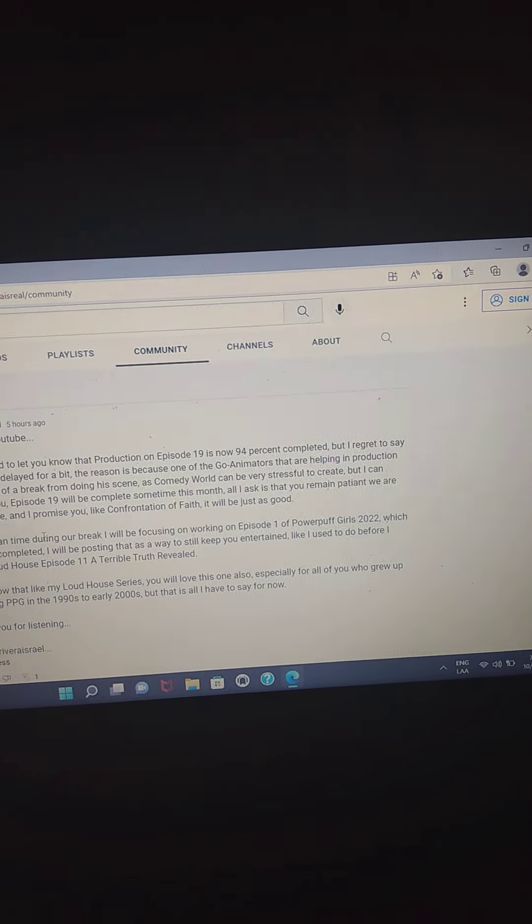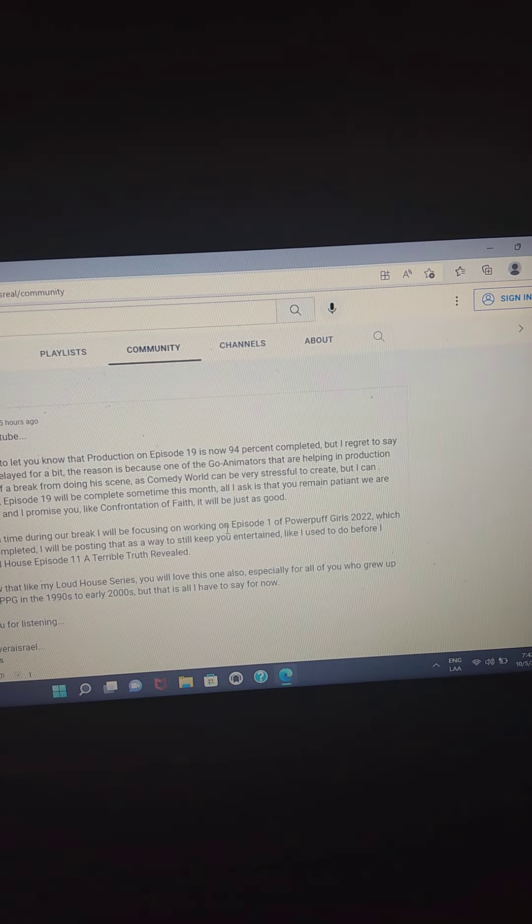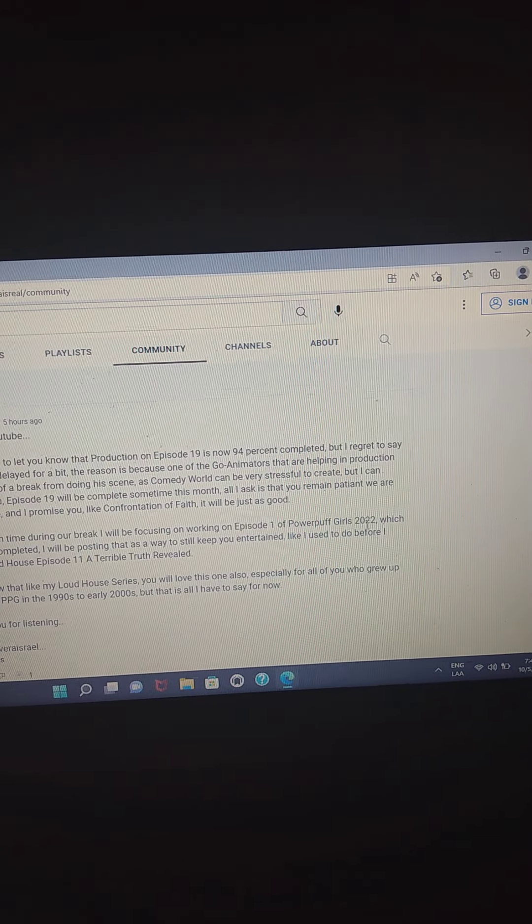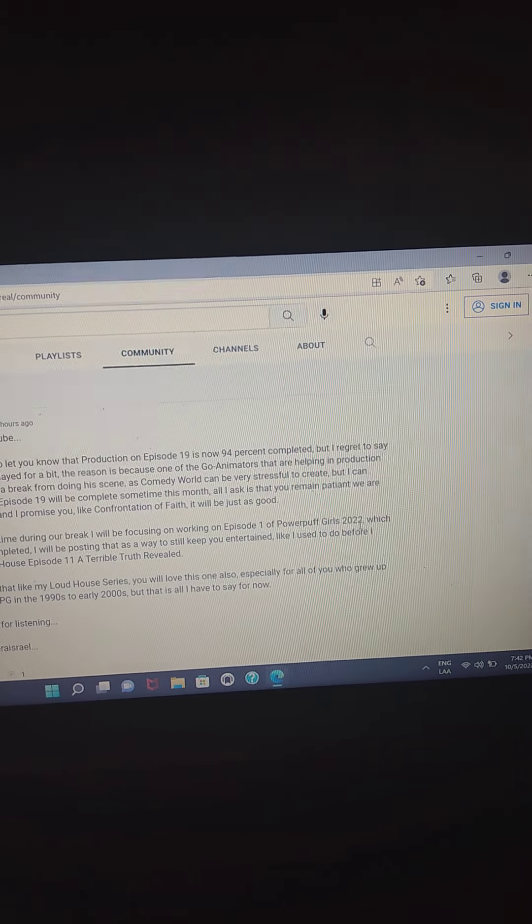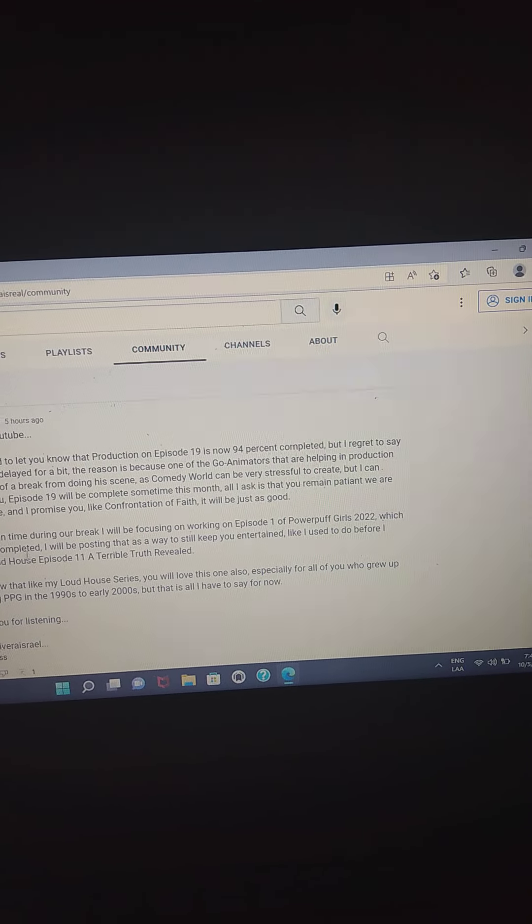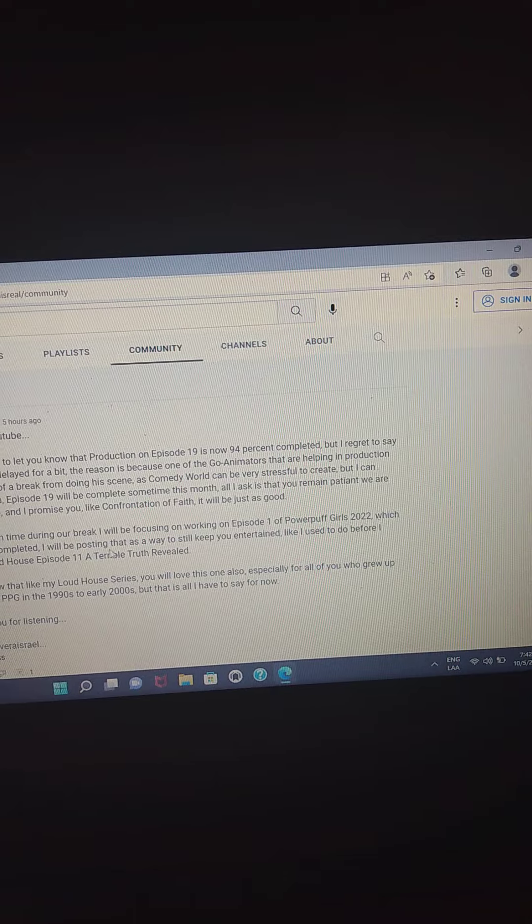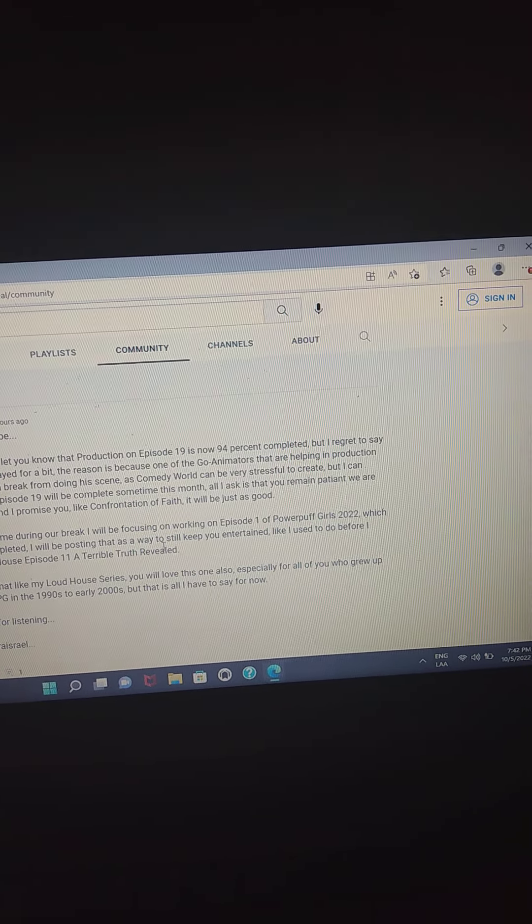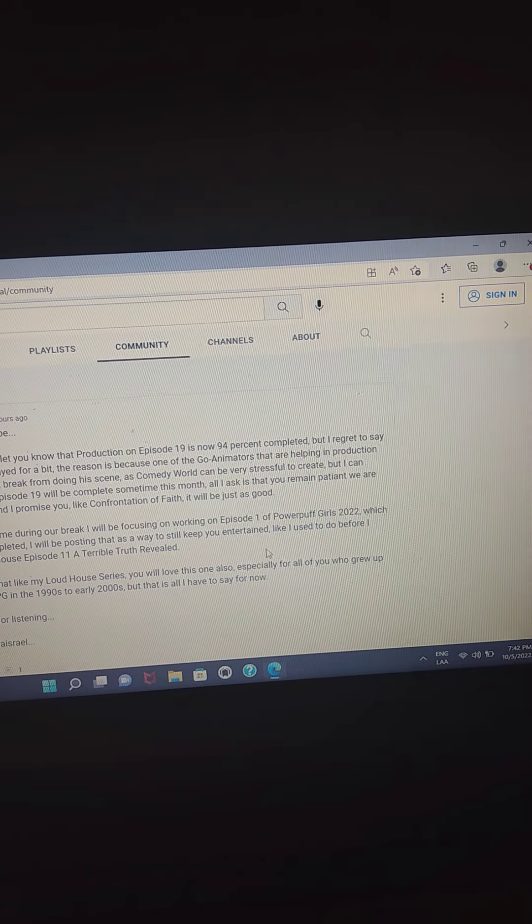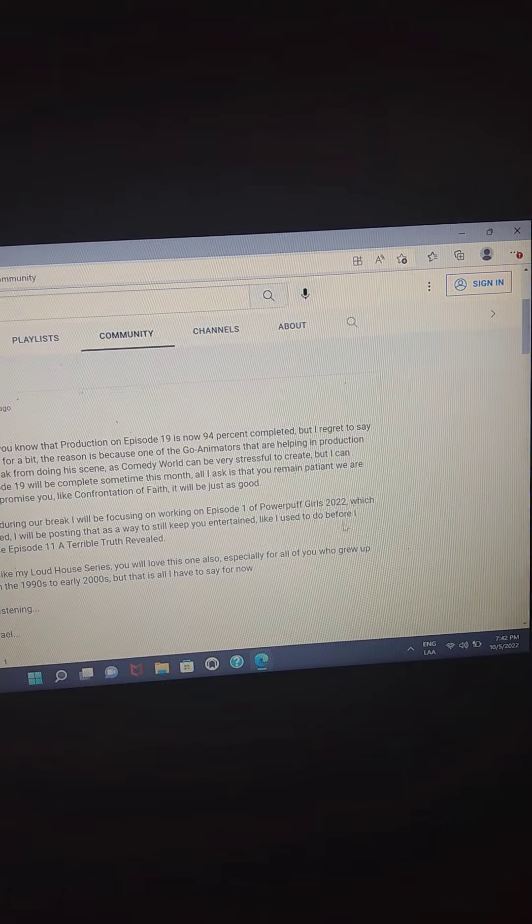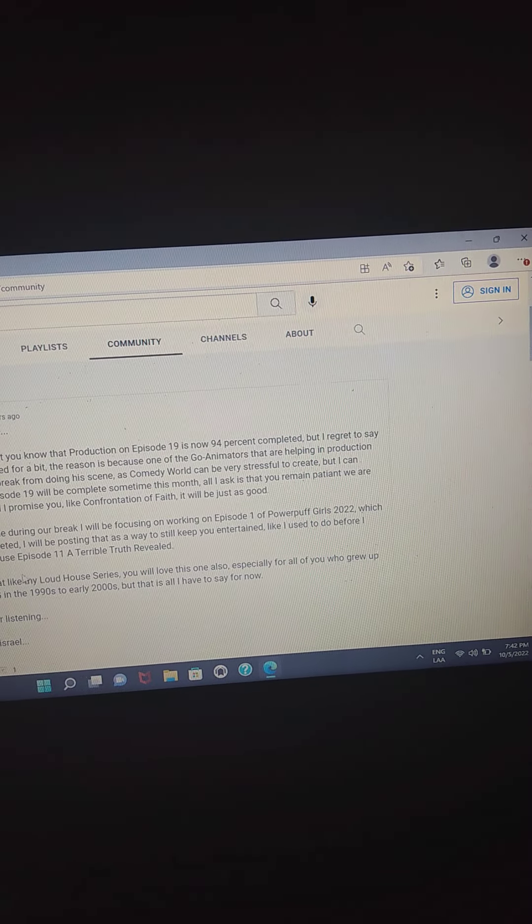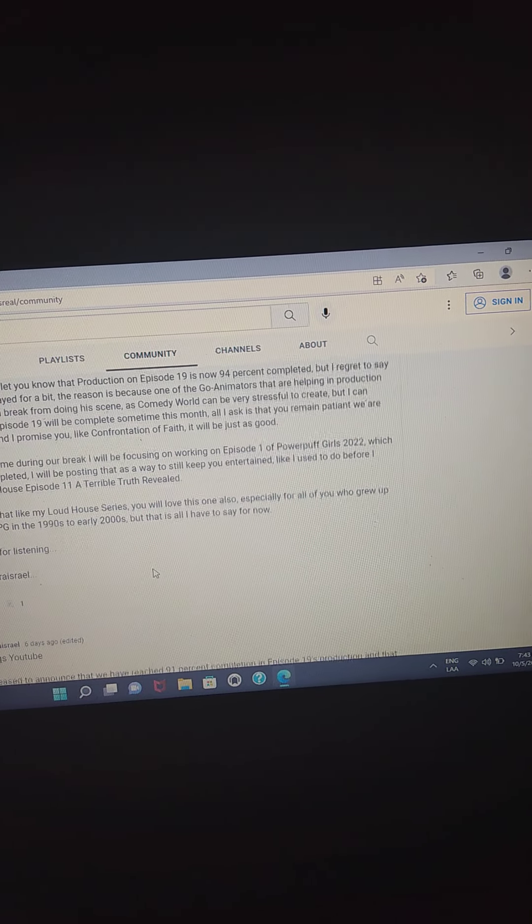In the meantime, during our break, I will be focusing on working on episode one of Powerpuff Girls 2002, excuse me with that, which is nearly completed. I will be posting that as a way to still keep you entertained, like I used to be before I made Loud House episode 11, A Terrible Truth Reveal.